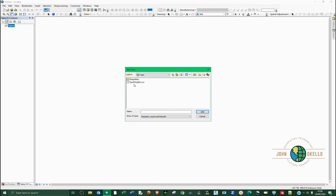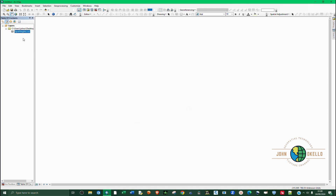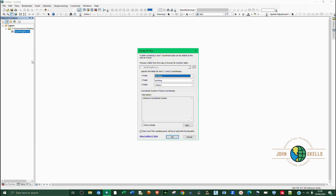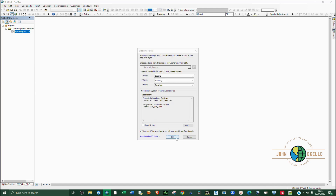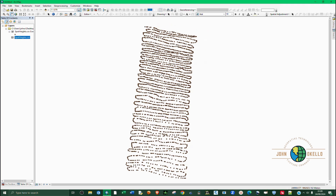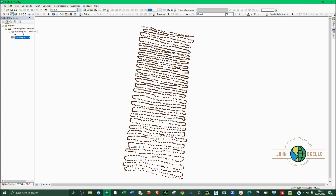Open up ArcGIS software and add the CSV data, navigating to where you have your data. To display or create the points, right-click on the CSV data and go to Display XY Data. The X value is the easting, the Y value is the northing, and the Z value is the elevation. The most important thing is to define the coordinate system — click the Edit button. This data is in Arc 1962, Zone 37 South. Select that, then click OK.